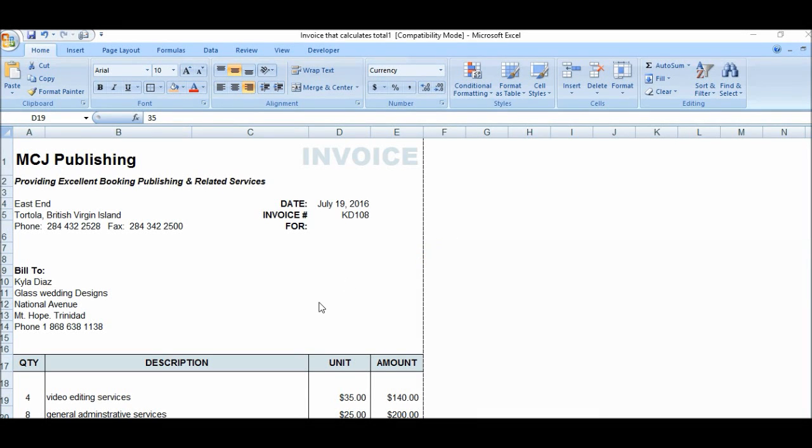Hey everybody, welcome again to my channel. Today we're going to do another step on the invoice - we're going to add a logo to our invoice. As I said before, we want to make our invoice look as professional as possible, and it's very simple to do.